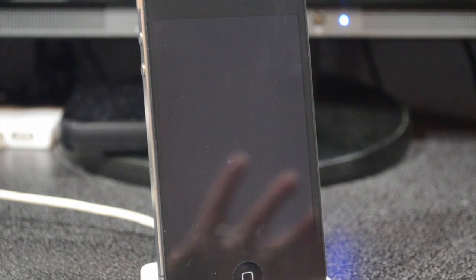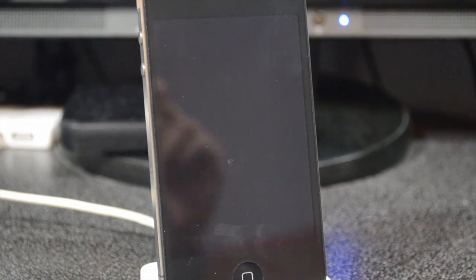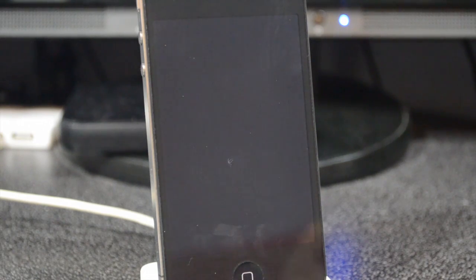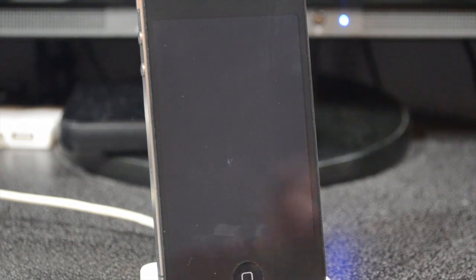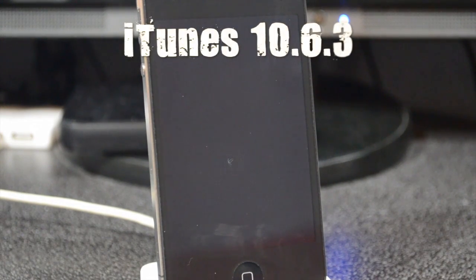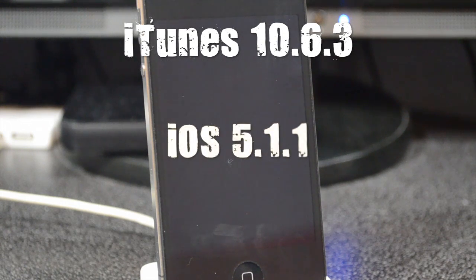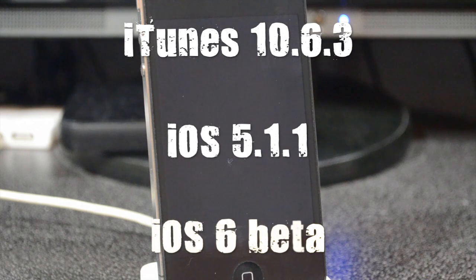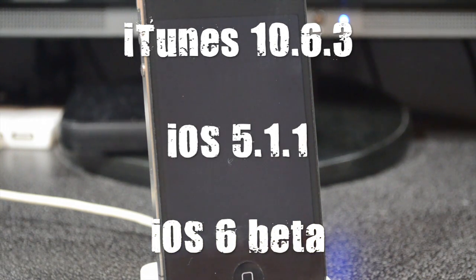Just be sure you watch this carefully and follow these steps, or else it won't work. Be aware this is just the first beta and they'll probably patch this up for the second one. First, what we need to do is download iTunes 10.6.3, then we'll also need iOS 5.1.1 downloaded, and of course iOS 6 beta.